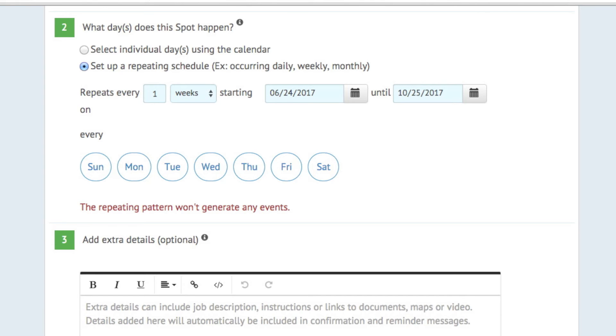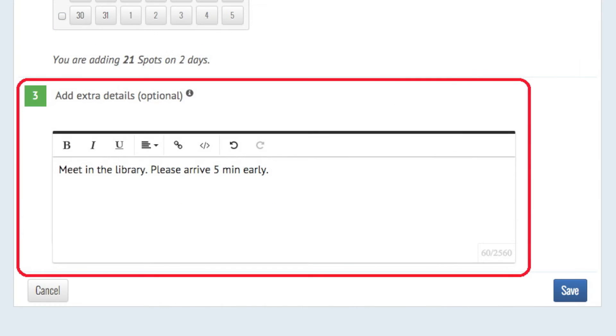The Extra Details section is a place to add anything important about these shifts such as a job description, where to park, or links to maps or orientation materials.